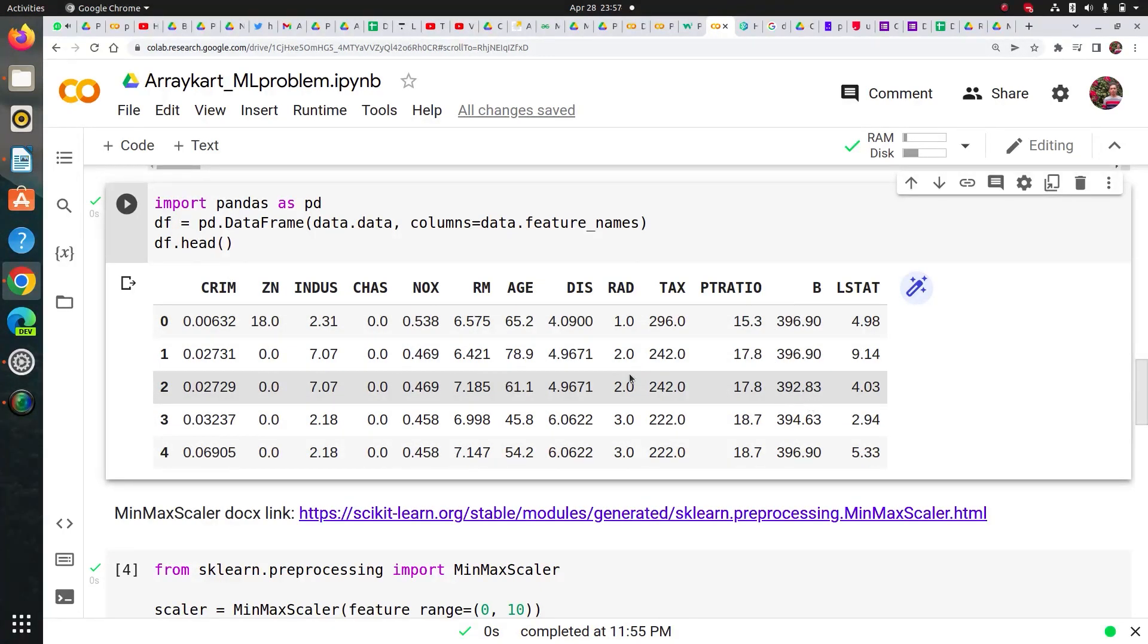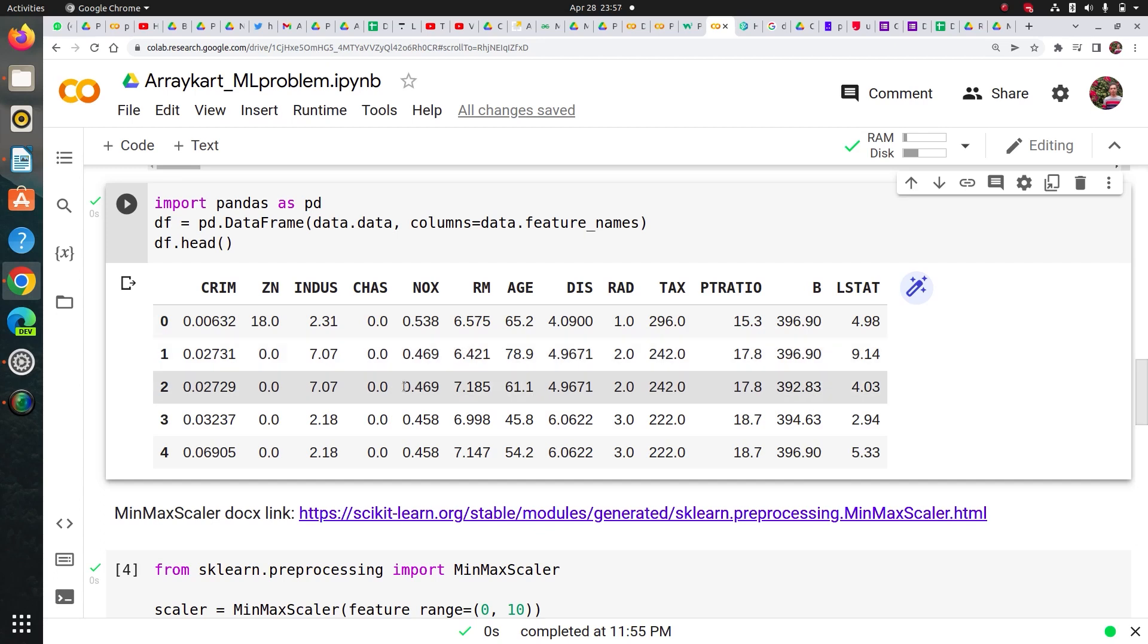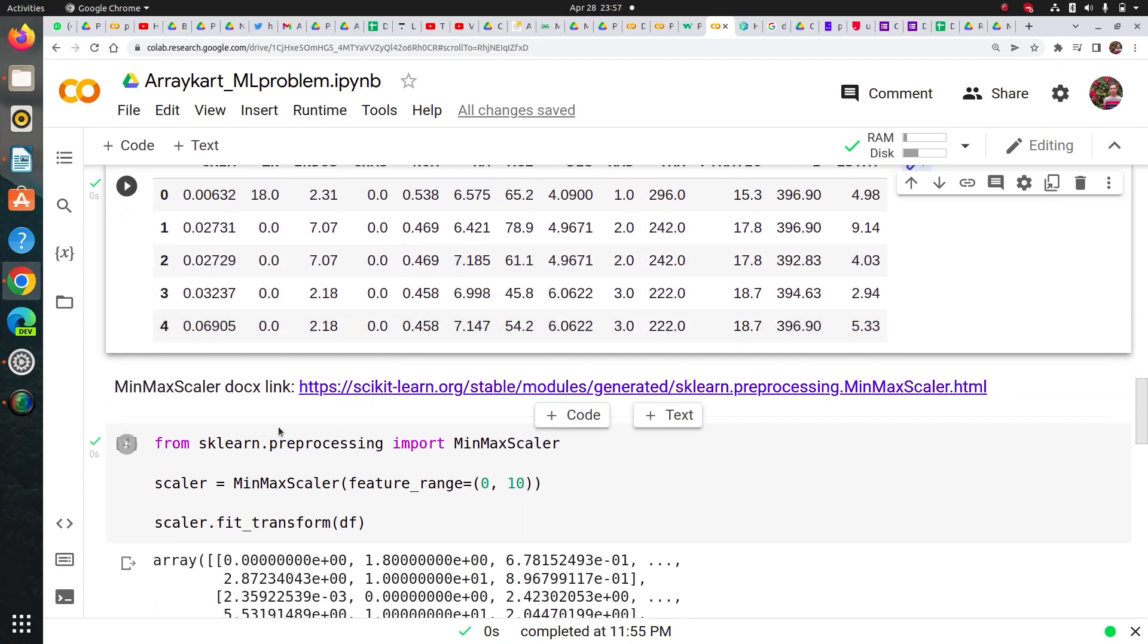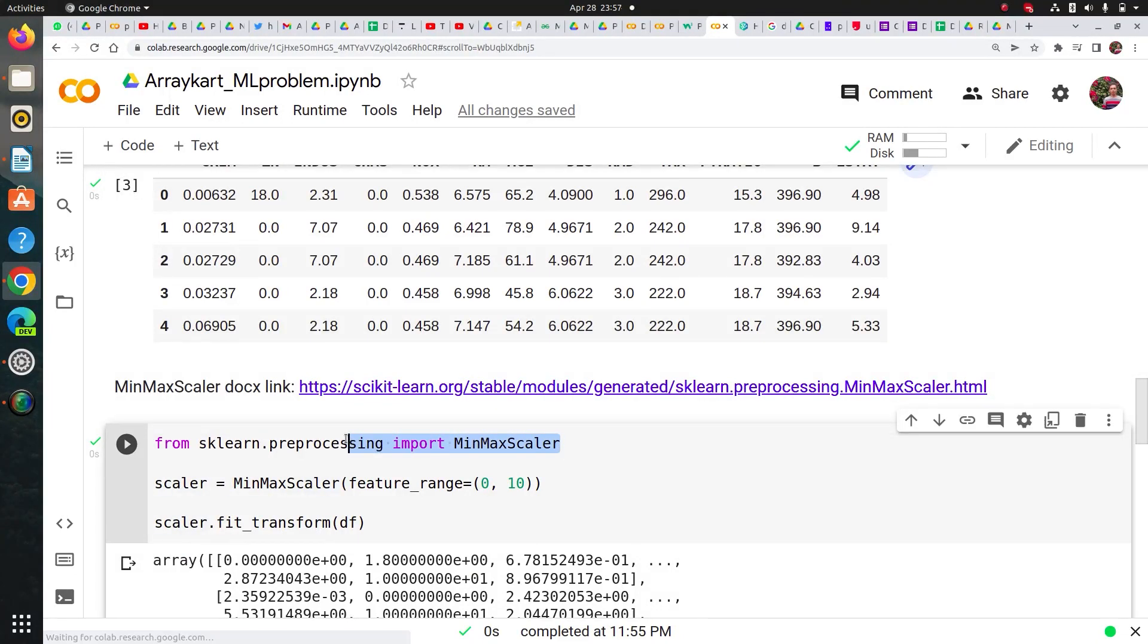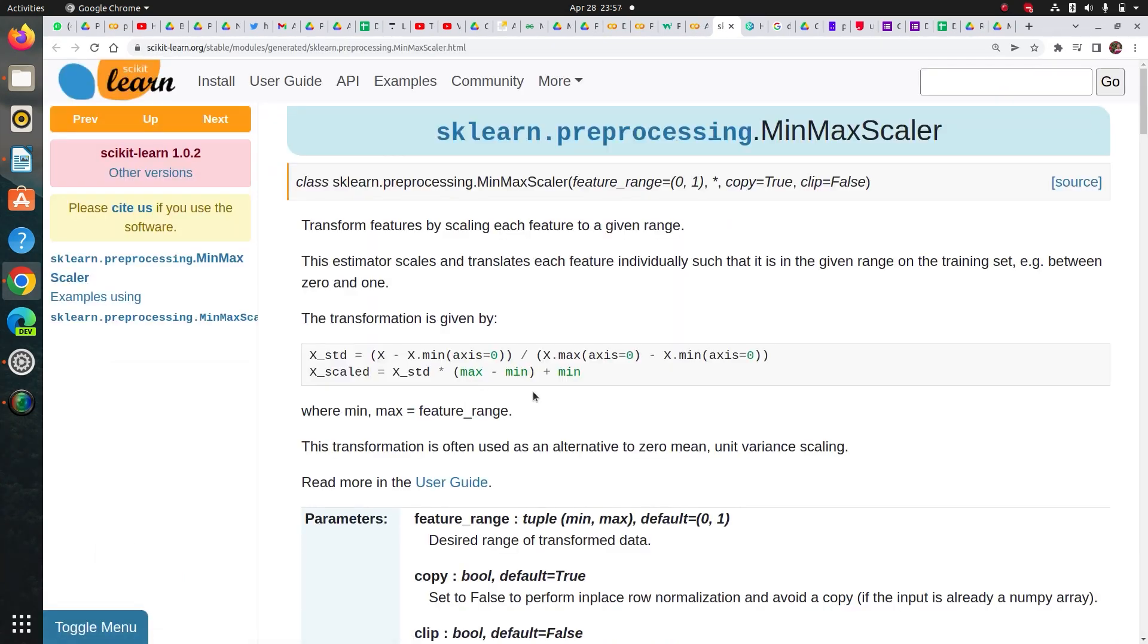Then I imported MinMaxScaler from sklearn.preprocessing and let me show you its documentation.